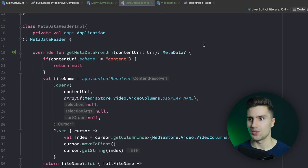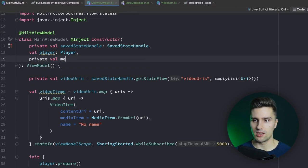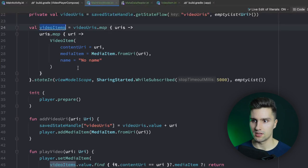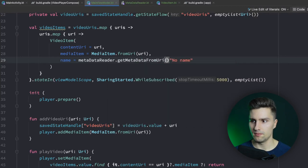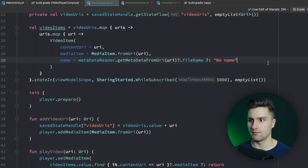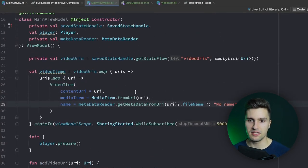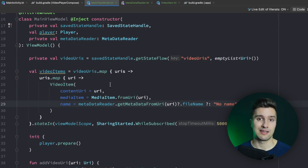Let's go back to our MainViewModel and make sure we have an instance of our MetadataReader. Scrolling down to videoItems, where the name is we now say metadataReader.getMetadataFromUri(contentUri = uri)?.fileName, and if that's null we just say 'No name'. That's it for the underlying video and file functionality.